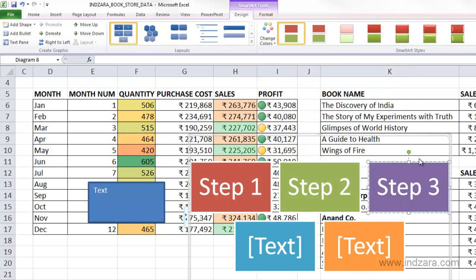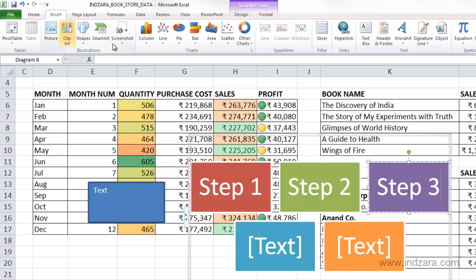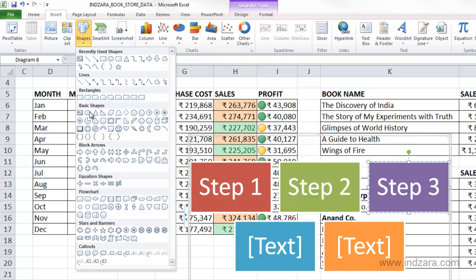Excel has a lot of these tools available. My goal is not to go in-depth into all these options, but I want you to know they are all available in the Illustrations section where you can insert predefined SmartArts, shapes of different kinds, and pictures.